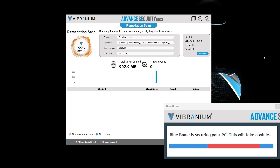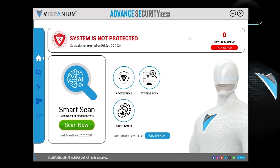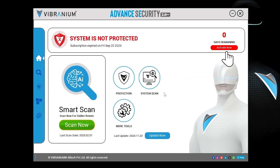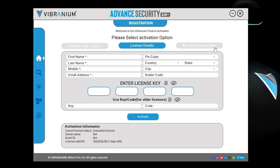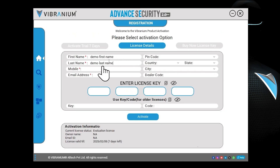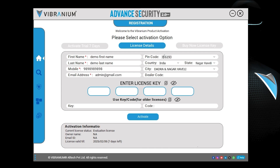Now click on Register Now and fill in the details like first name, last name, mobile number, email ID, and PIN code. Your city and state will be fetched automatically according to your PIN code.